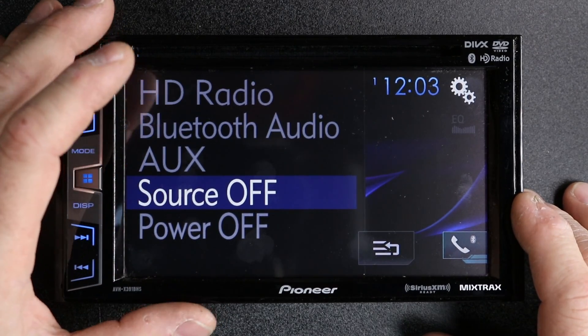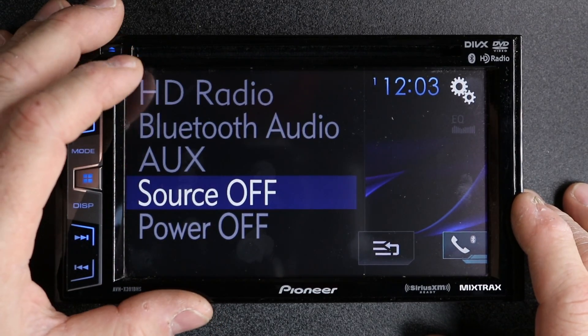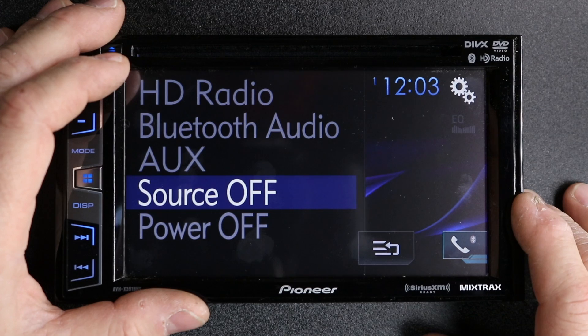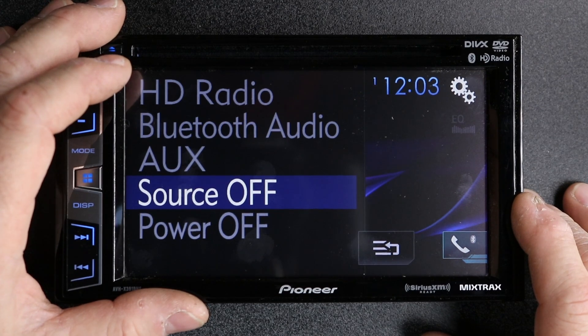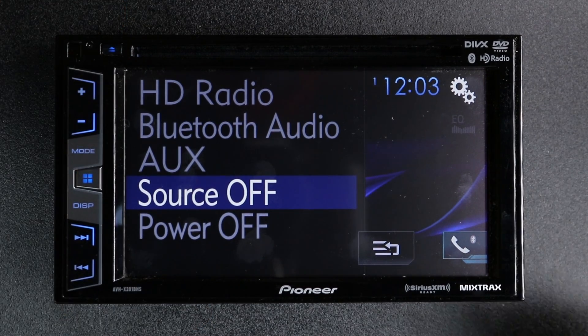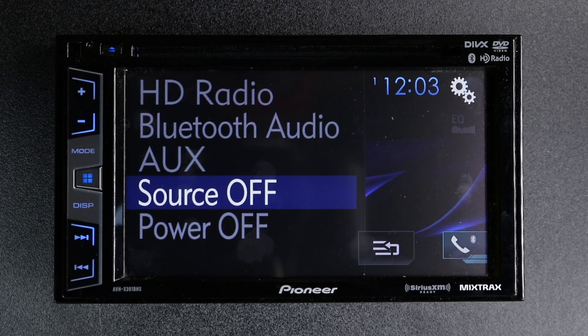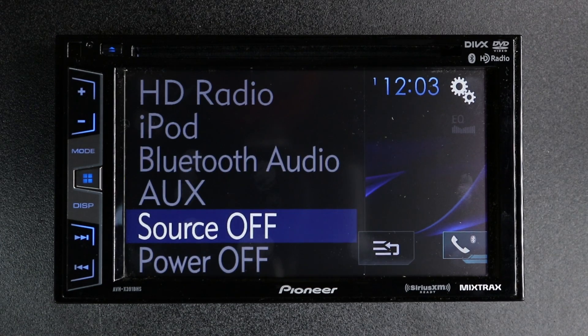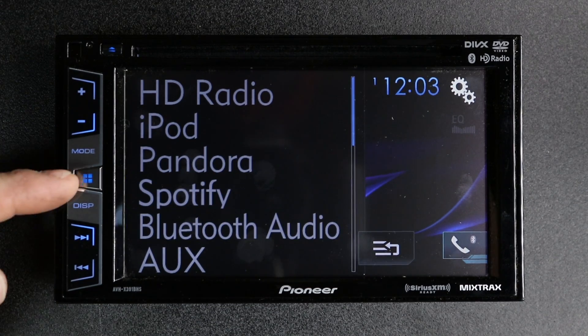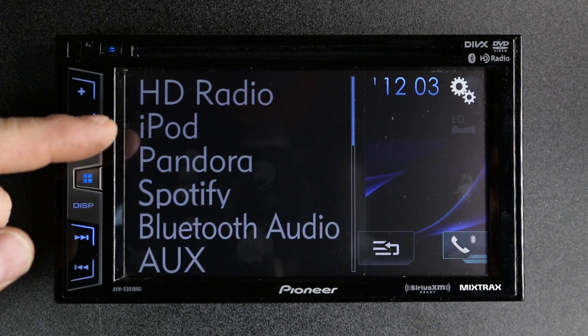Out of the box it comes default set for iPhone USB, which means if you plug in an iPhone, all of a sudden they'll appear.